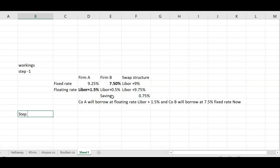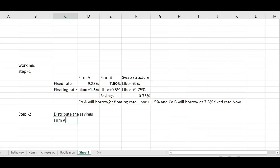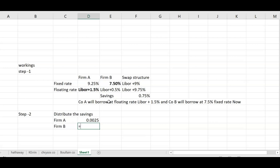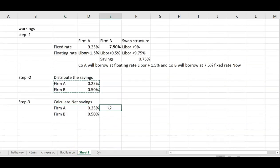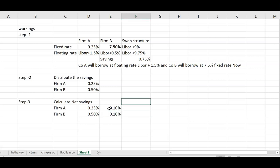Step two: distribute the savings. Firm B demanded two-thirds of the potential benefit, so Firm A receives one-third and Firm B receives two-thirds of the 0.75% saving. Step three: calculate net savings by deducting the swap dealer's fee of 0.1% from each party's share to get the net saving for each party.